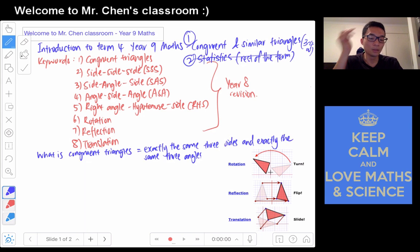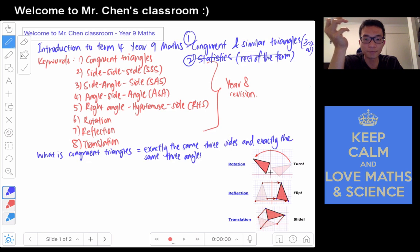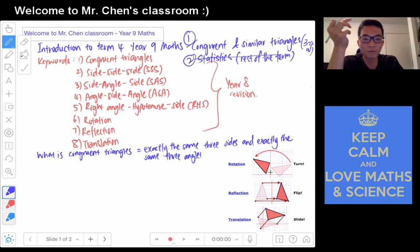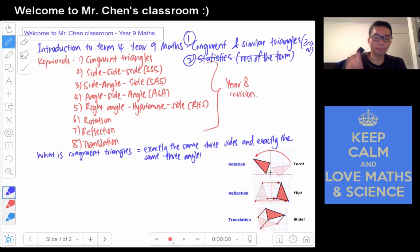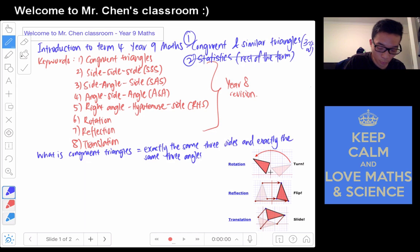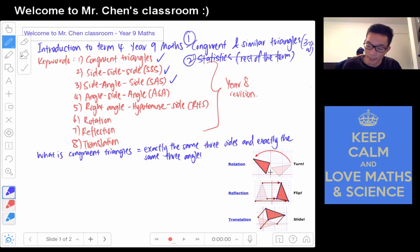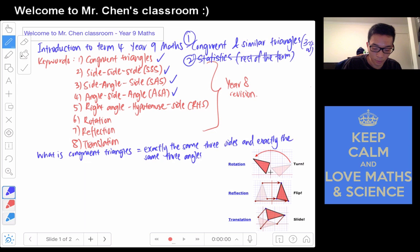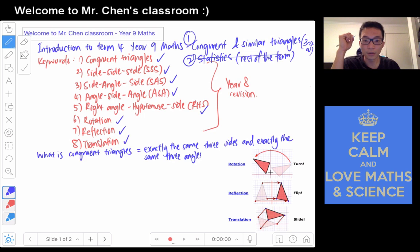Let's get into it. Congruence and similar triangles — you might have heard of this in Year 8 because you actually learned them last year. For this lesson we will do a little bit of refreshment to see if you can remember it or not. There are a few keywords. We have: congruence, triangle, side-side-side, side-angle-side, angle-side-angle, right angle-hypotenuse-side, rotation, reflection, and translation. We will be covering all 8 of these. You have actually learned all of this before.